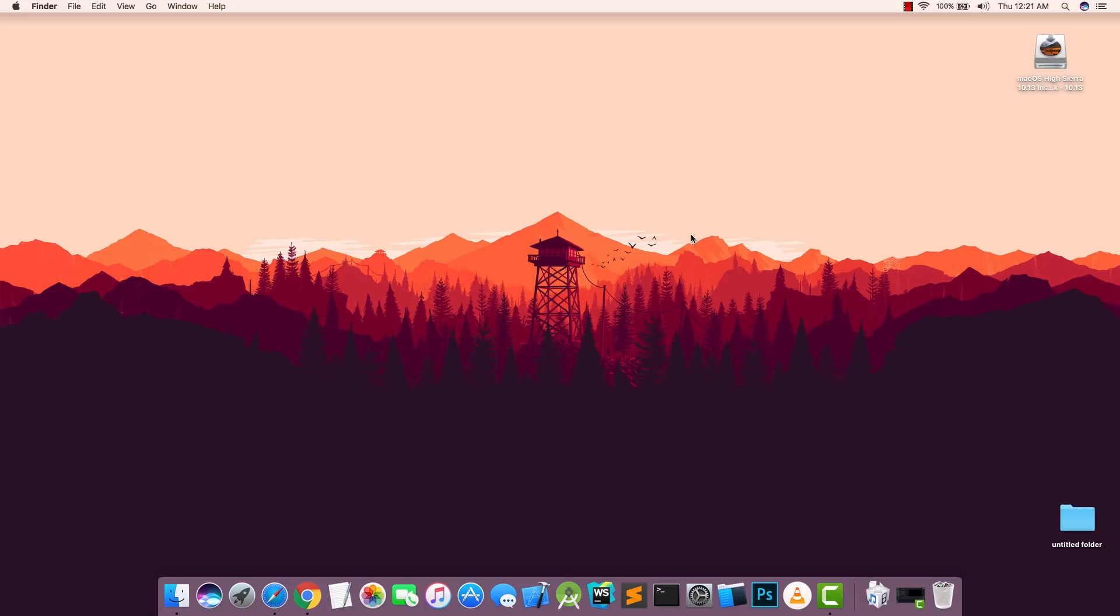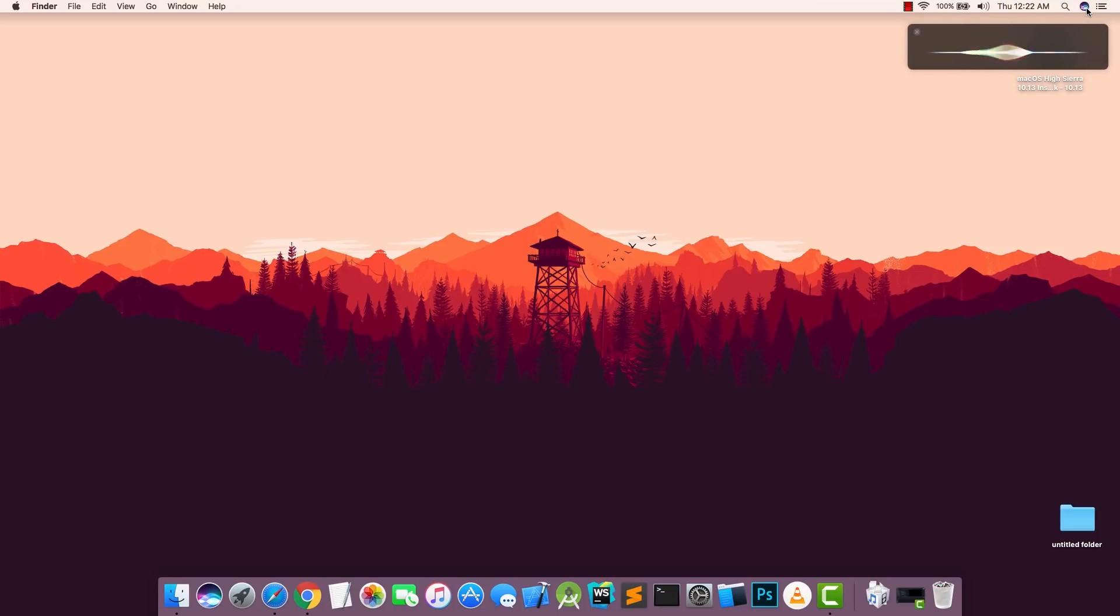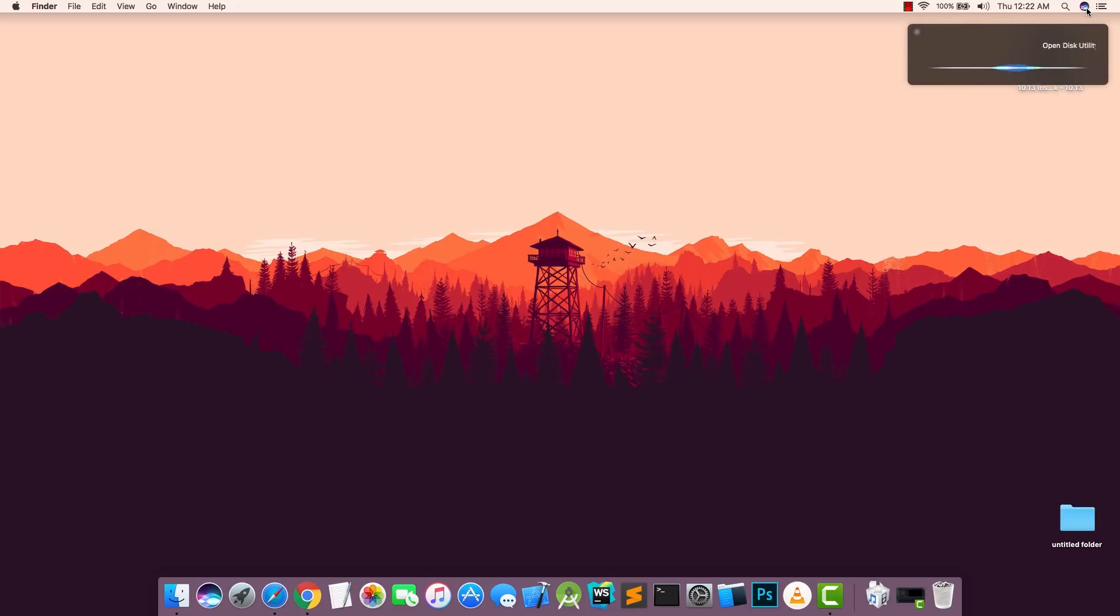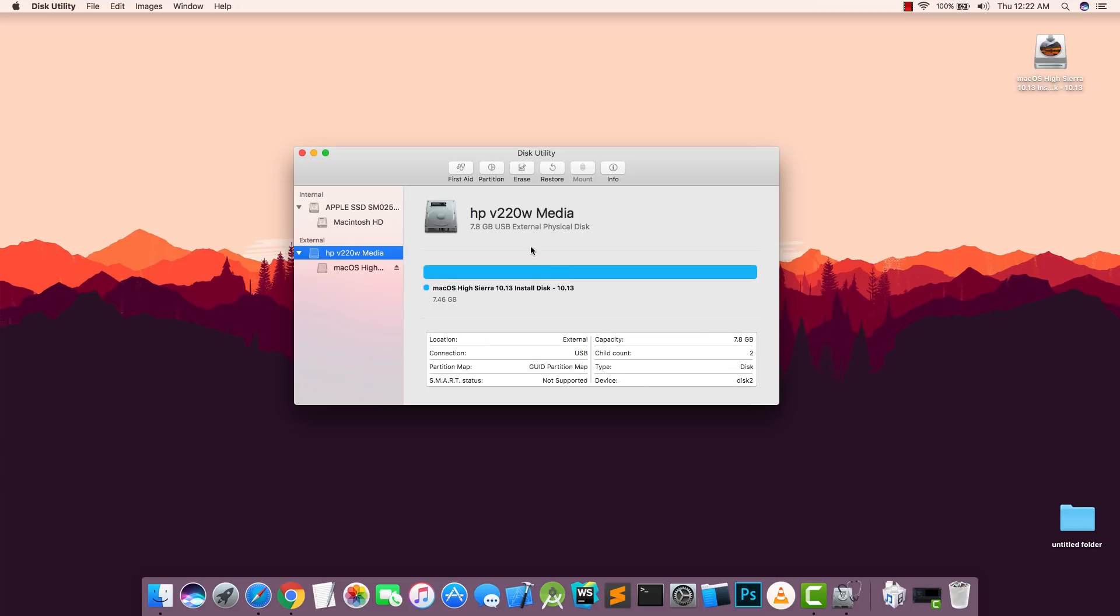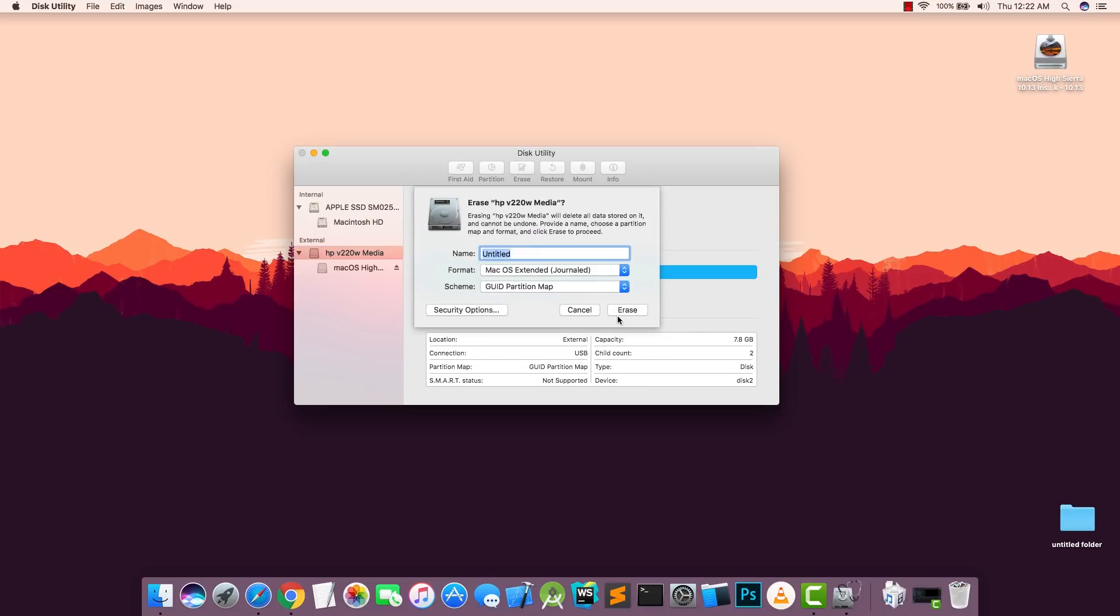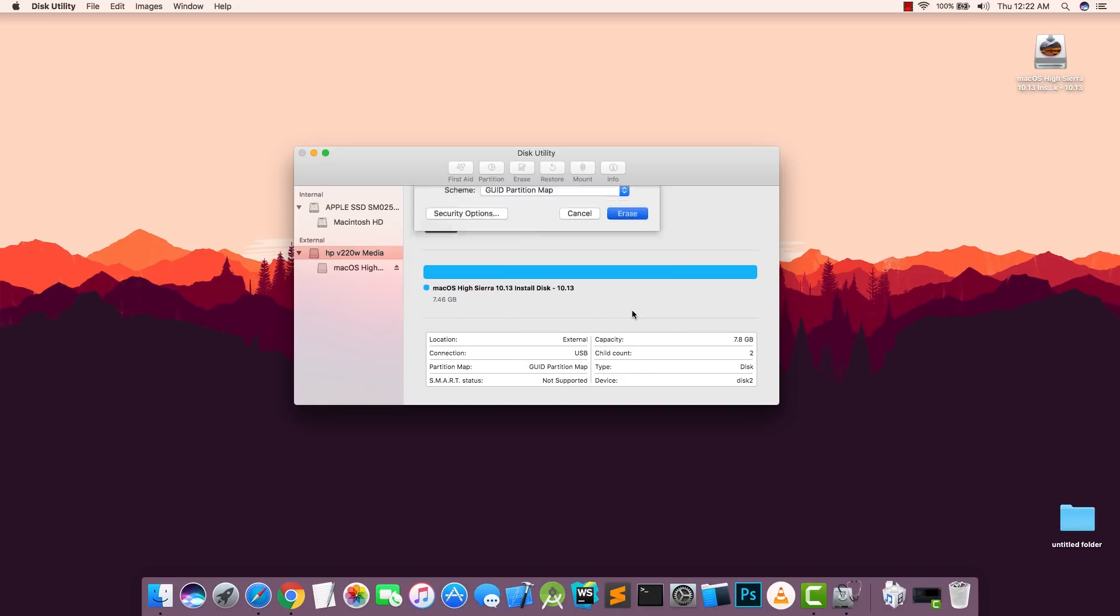The first thing we're going to do before doing anything is that we're going to format and erase our USB drive. So for that you need to open Disk Utility.